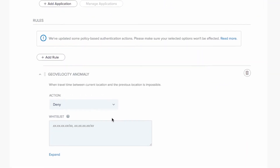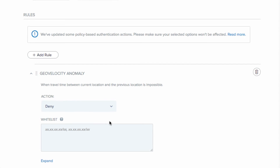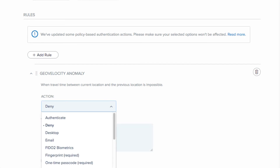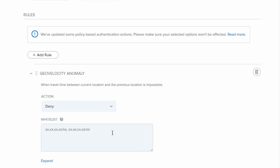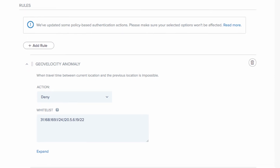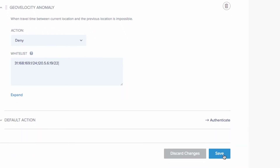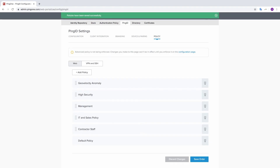Choose the rule action you want to apply if an anomaly occurs, such as deny, or authenticate using a specific authentication method. I'll choose deny. You have a whitelist here for any IP ranges you want this rule to ignore. Click Save and you're done!